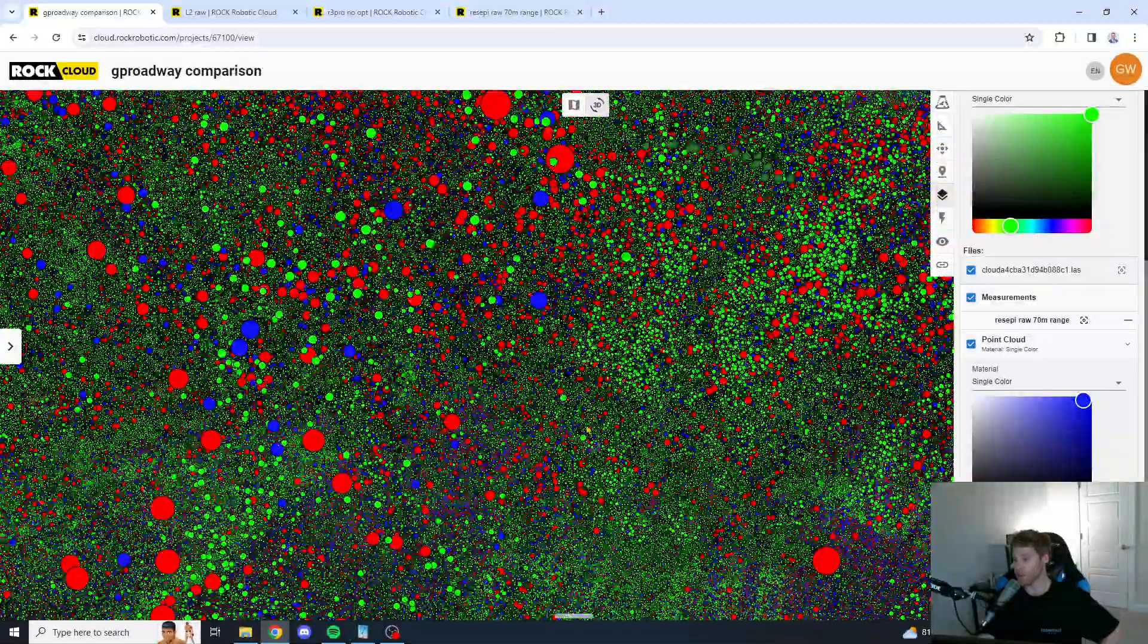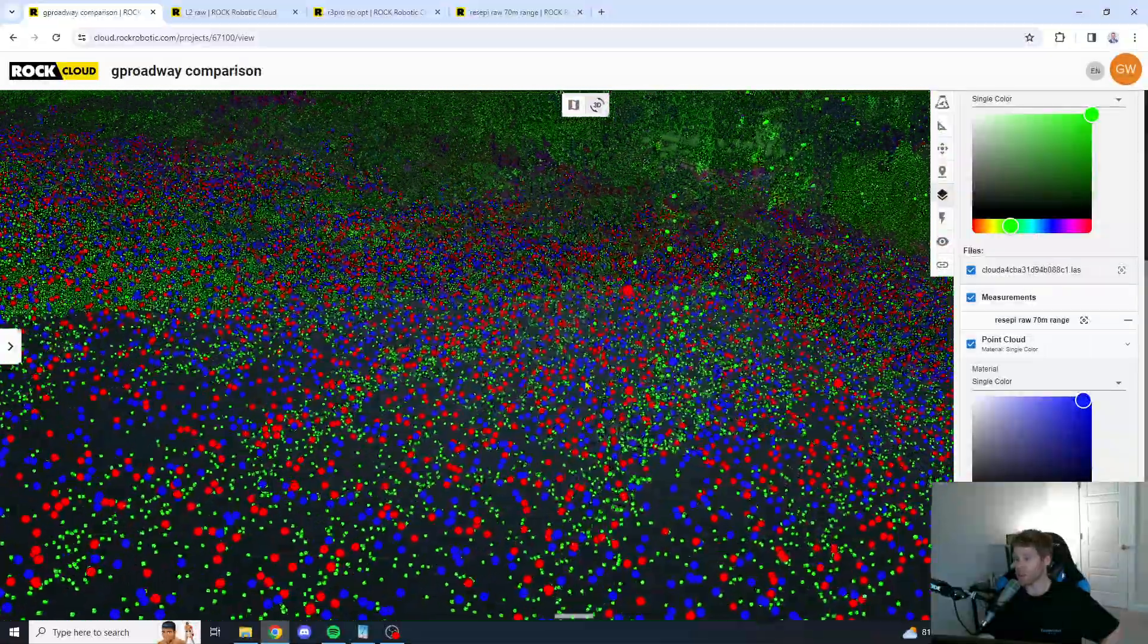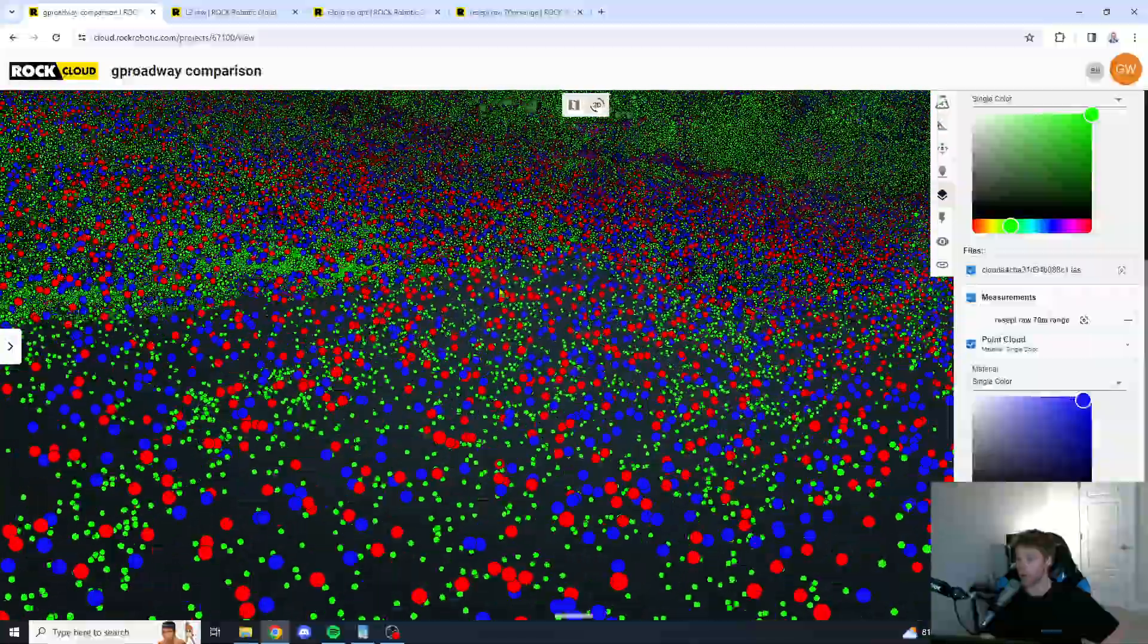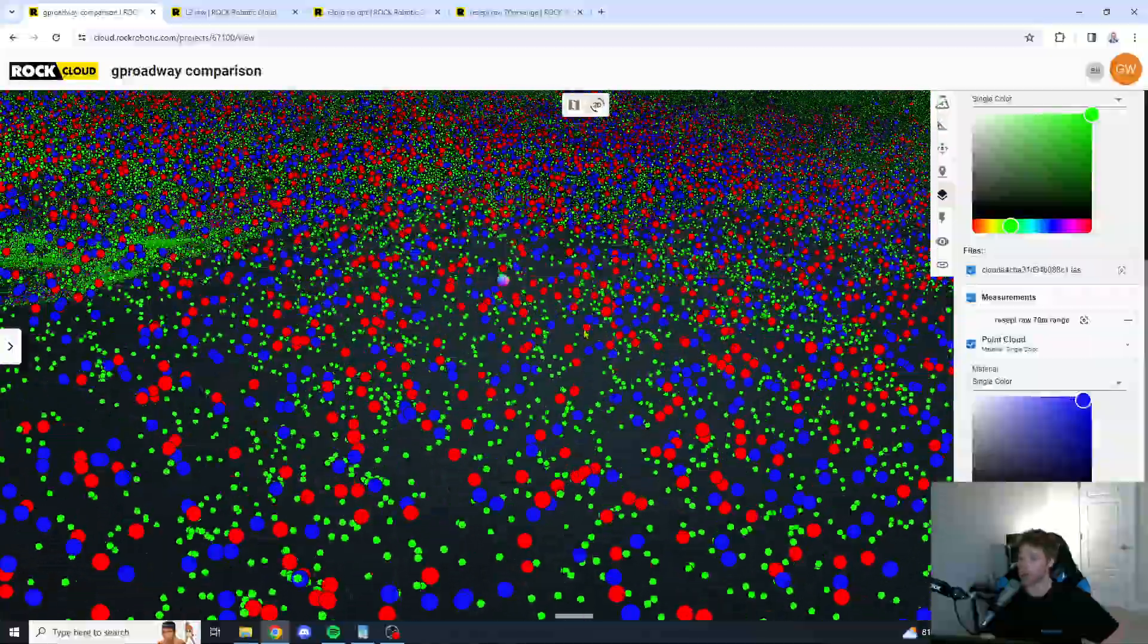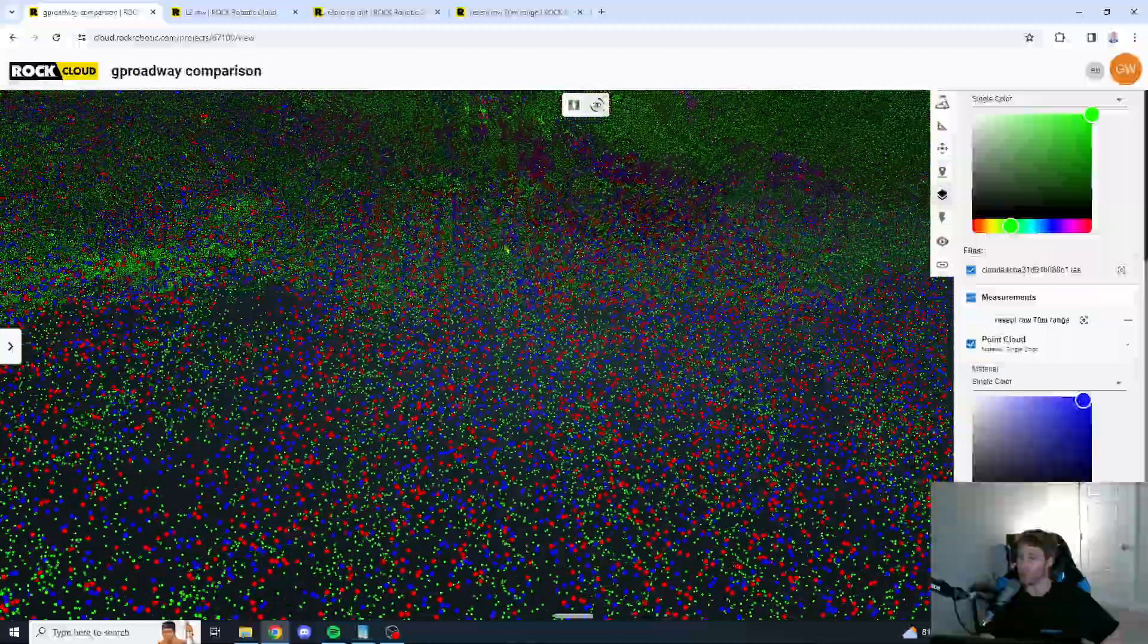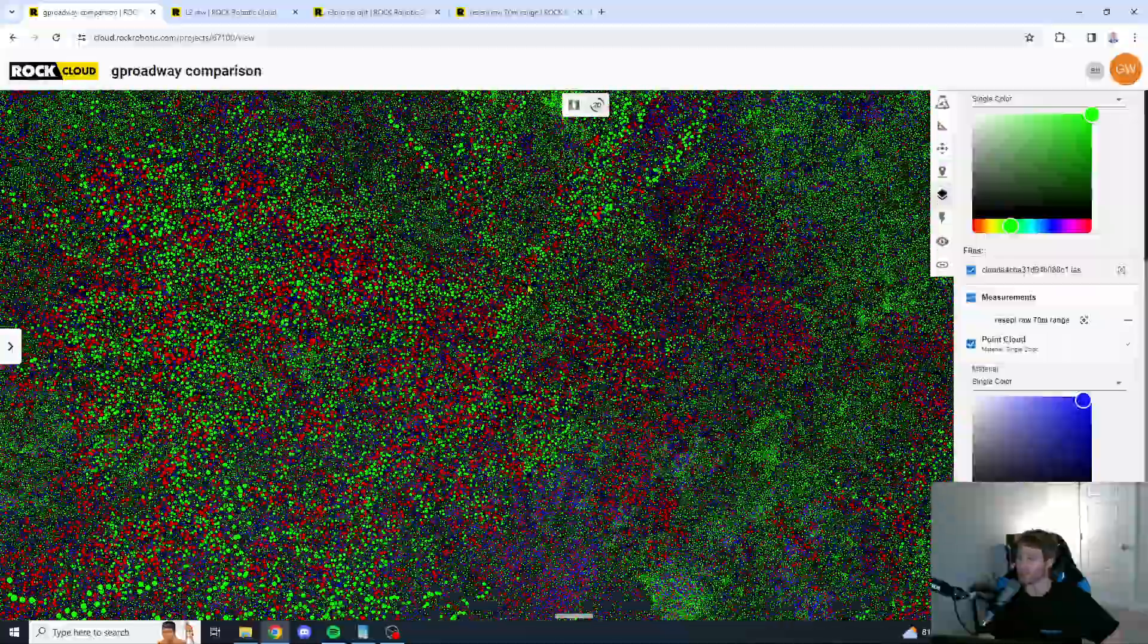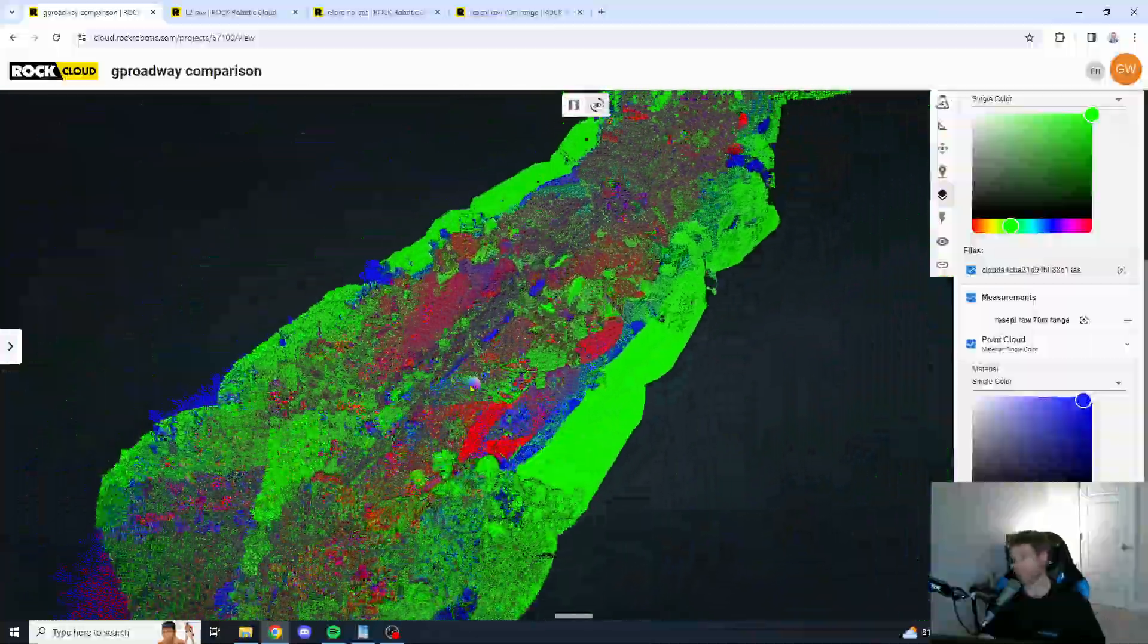Which is going to make it, you know, more difficult to process. And also, you're going to get more errors there. The Recepi unit is really shining here, guys. Yeah, I mean, to me, it's not really a comparison.